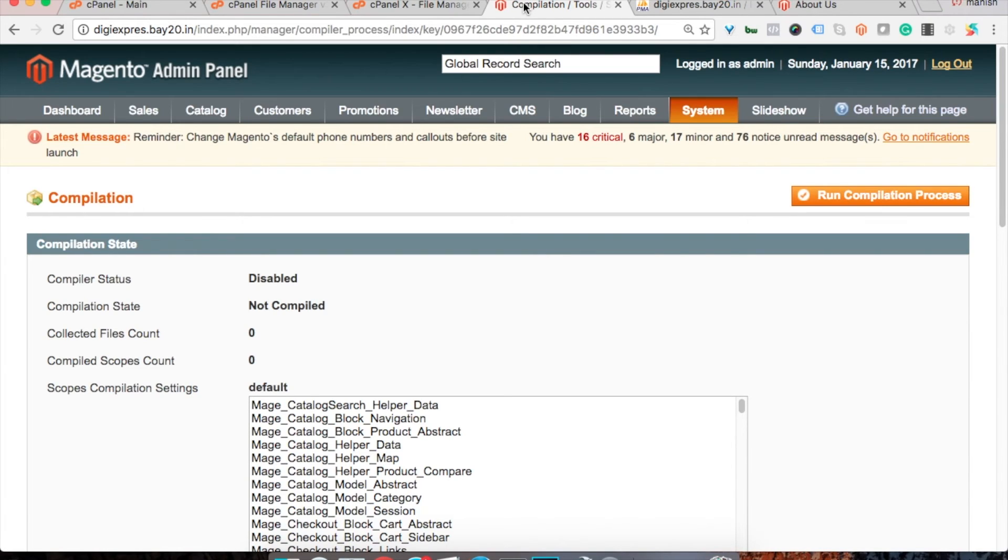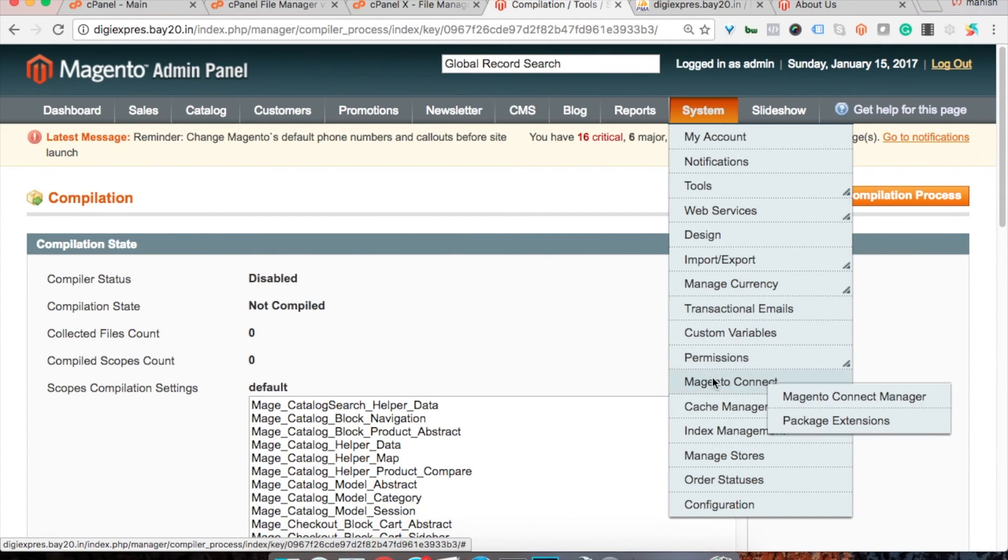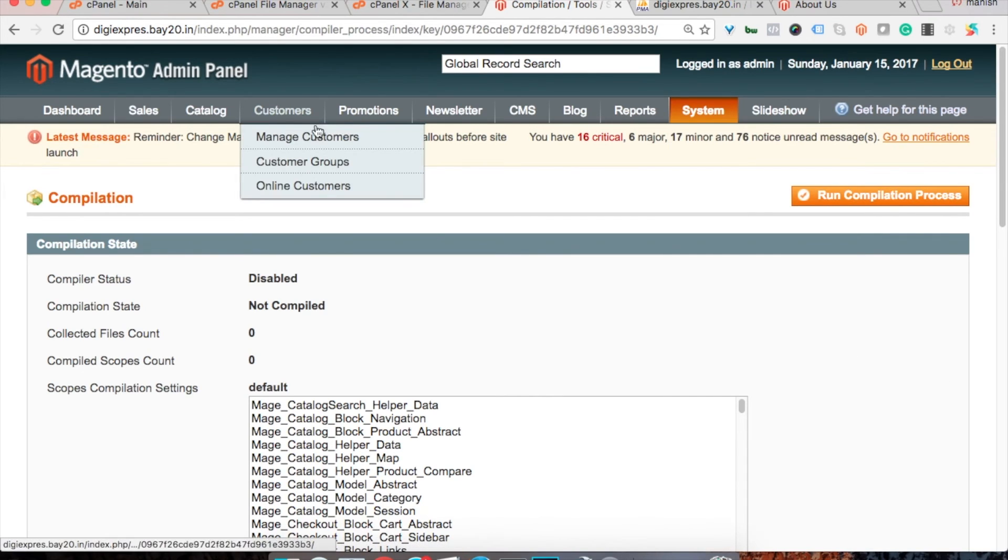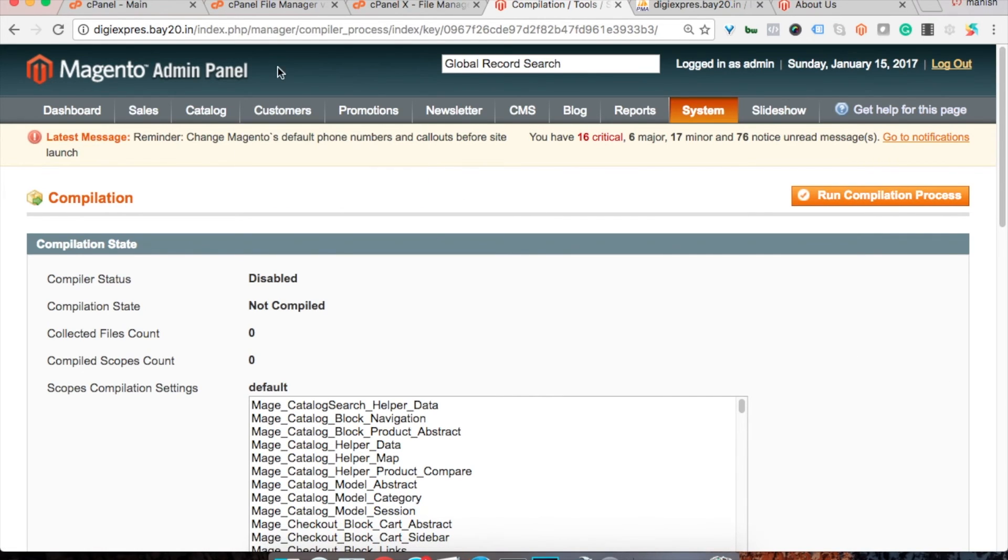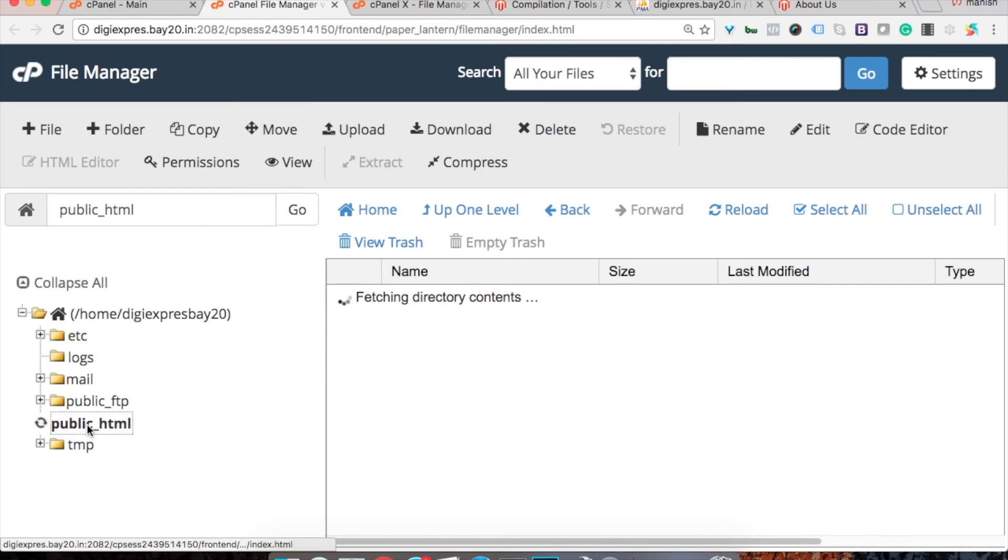Generally it happens when you try to install a Magento extension using Magento connect. In case of 503 error or service unavailability error, you just go to the Magento root, let's go to the Magento root.